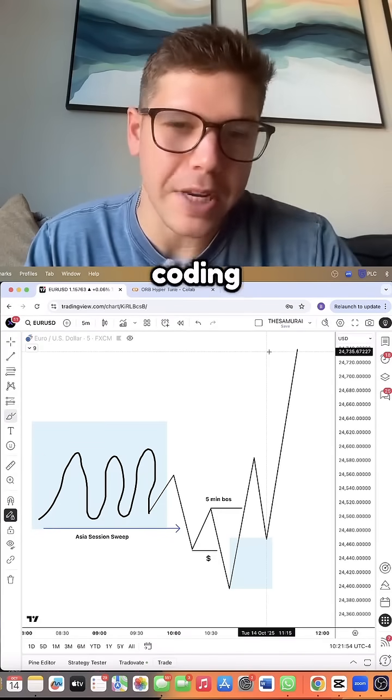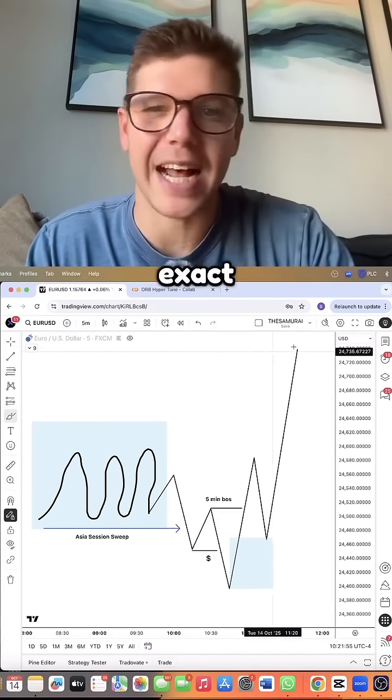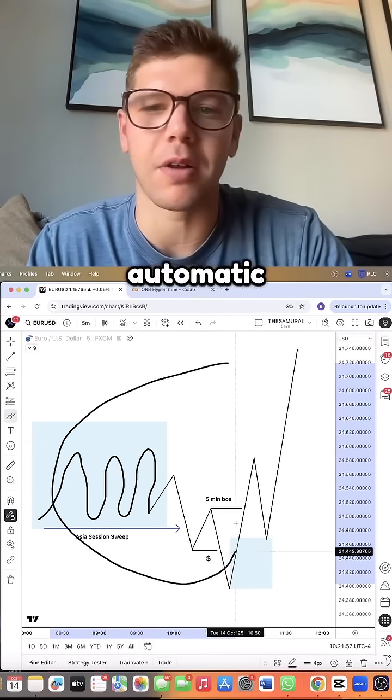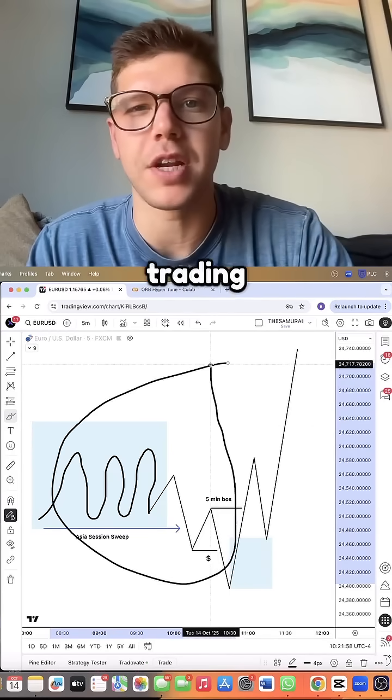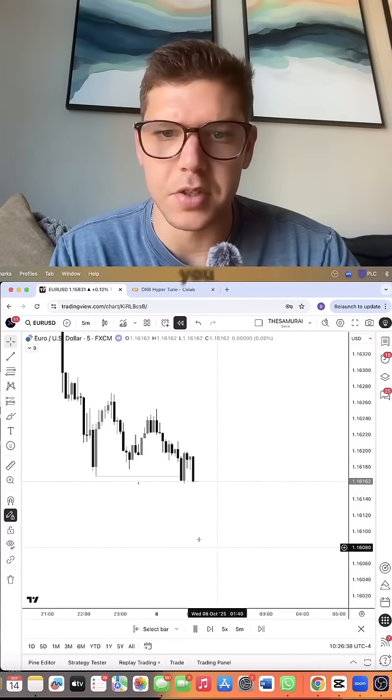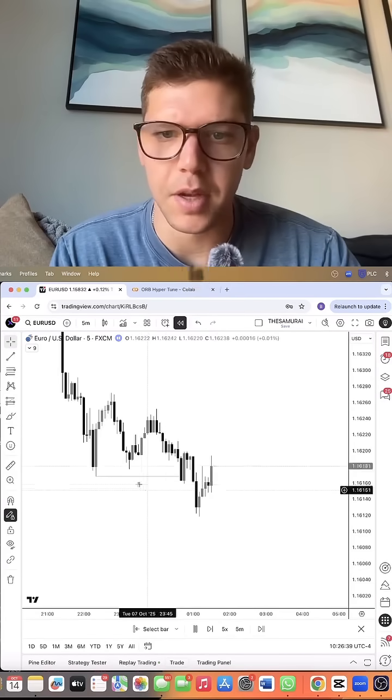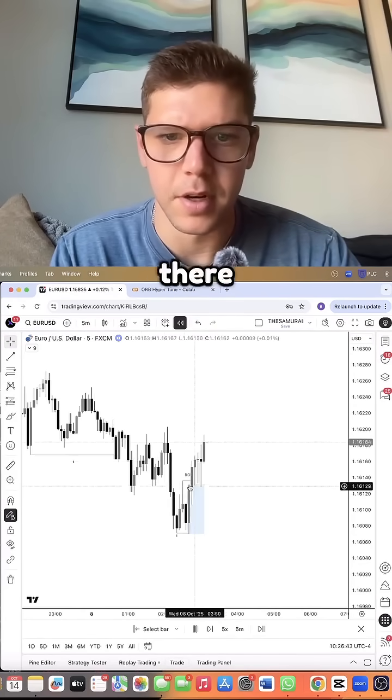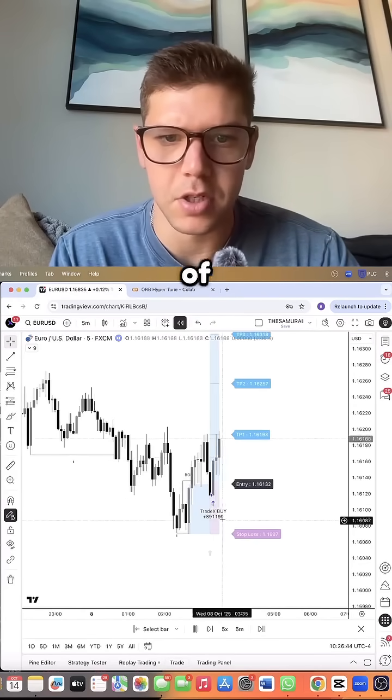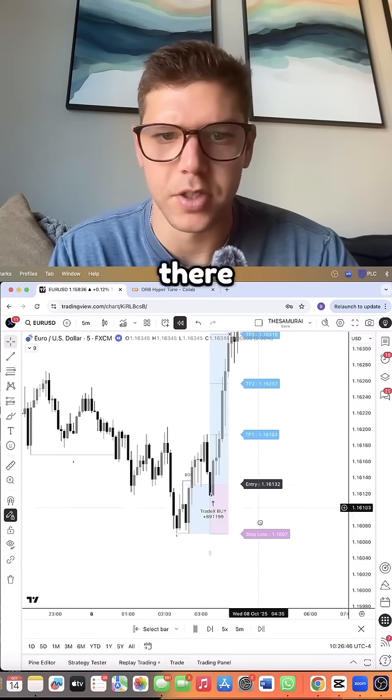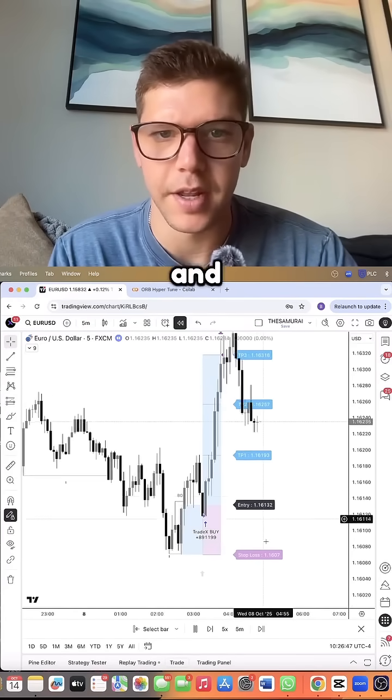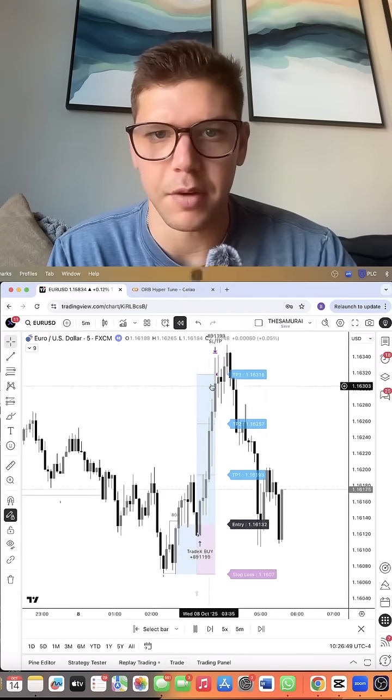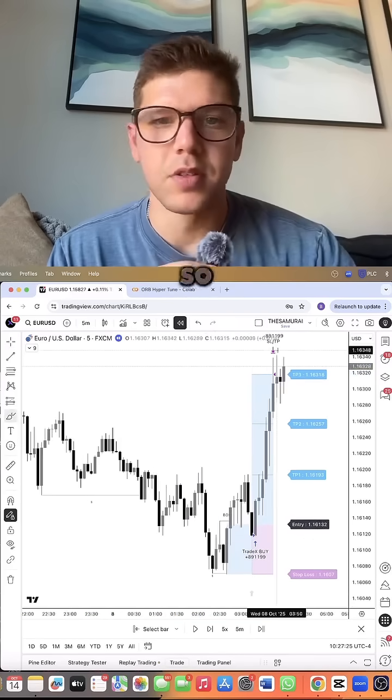Let's prove that by coding this exact model into a fully automatic trading view bot. So as you can see, the bot is doing the liquidity sweep. There is the break of structure entry. And as you can see, we're also targeting a one to three.